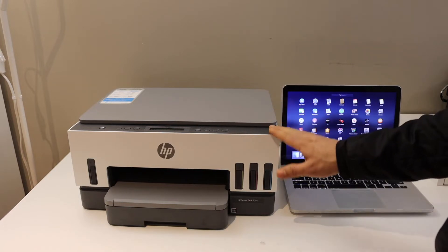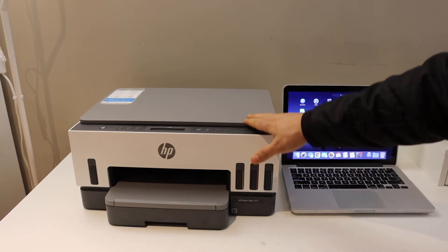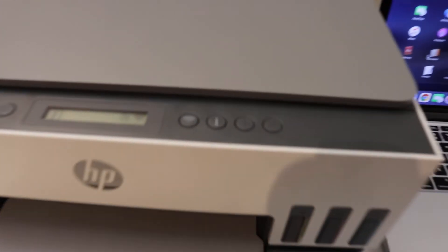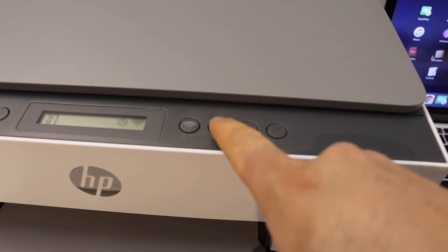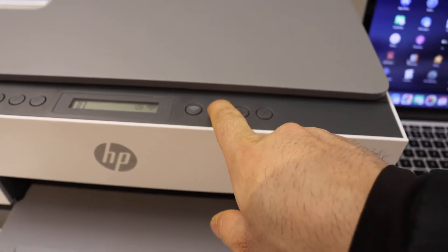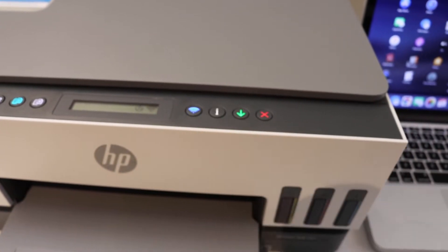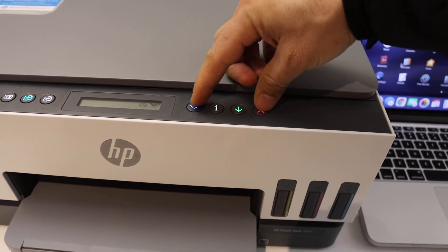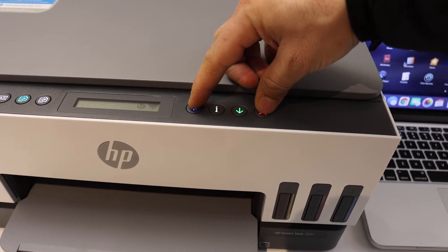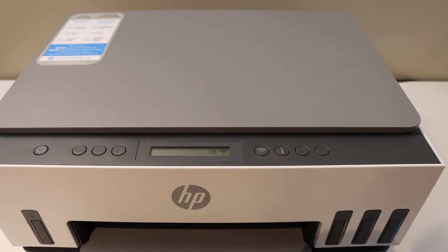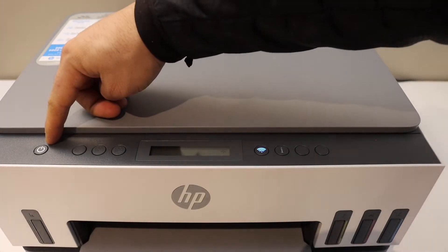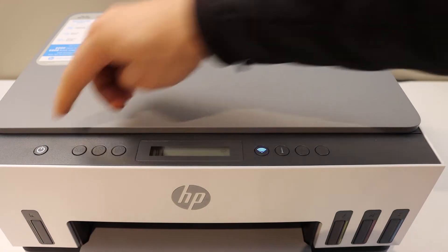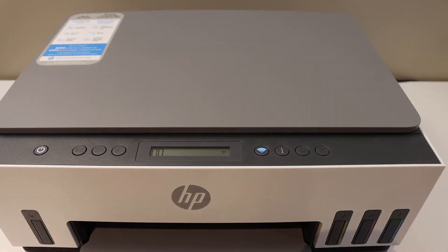The first thing is to enter this printer into setup mode. For that, we go on the control panel, press the information button until all the lights are available, release it, press and hold the cancel button and the wireless button until the power button starts to flash. Once you see the power button flashing for a few seconds, it will flash and then stay on. That means our printer has entered into setup mode.